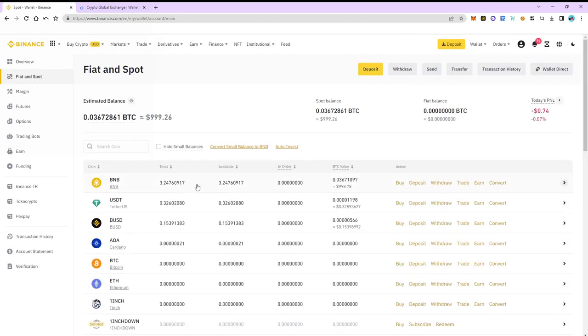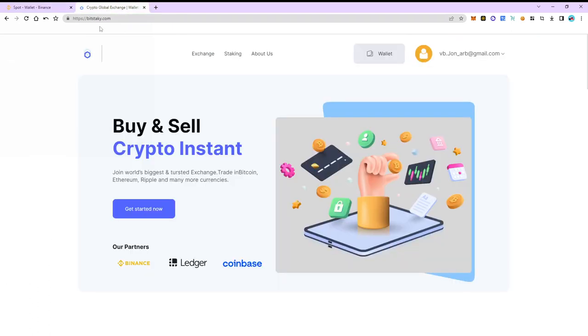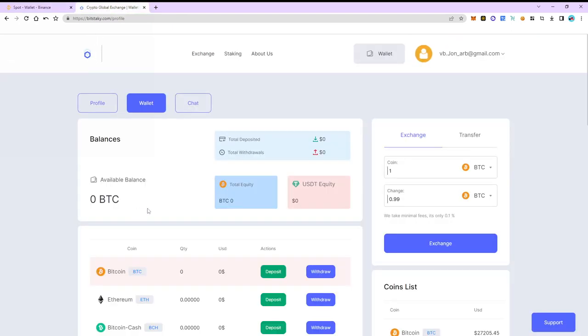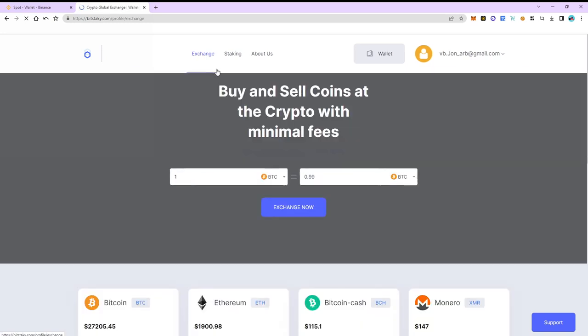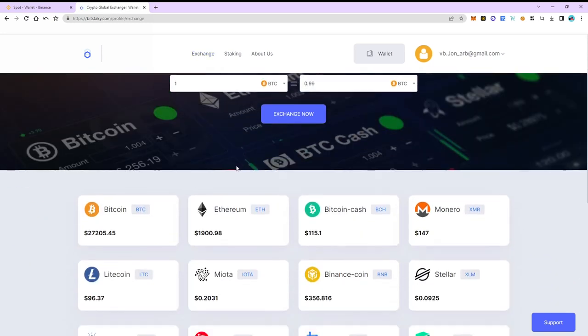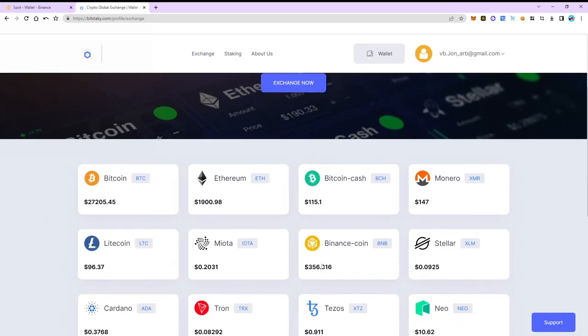Switch to Bitstakey. Click login or register if you don't have an account. Next go to the exchange tab and make sure that BNB is more expensive on there than on Binance. Right now the difference is almost 15%. This is the market spread, in other words our earnings.